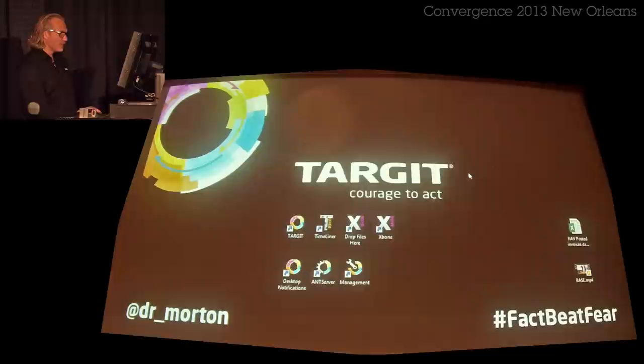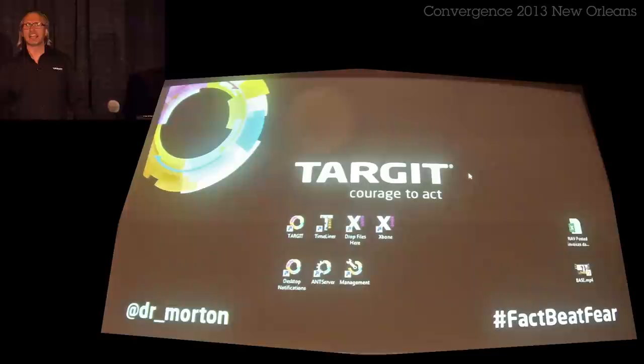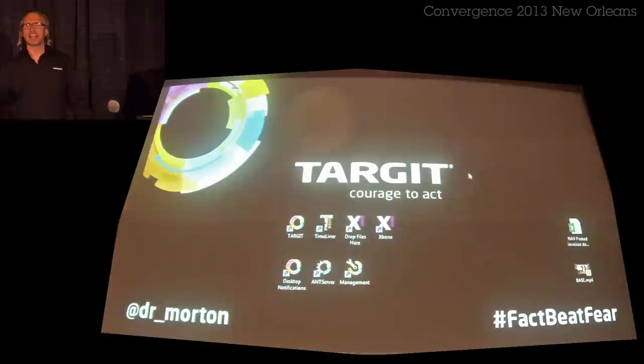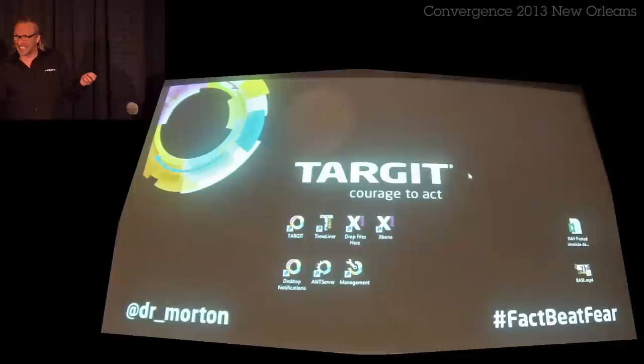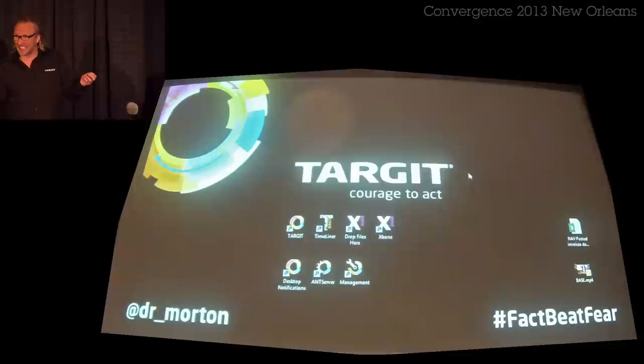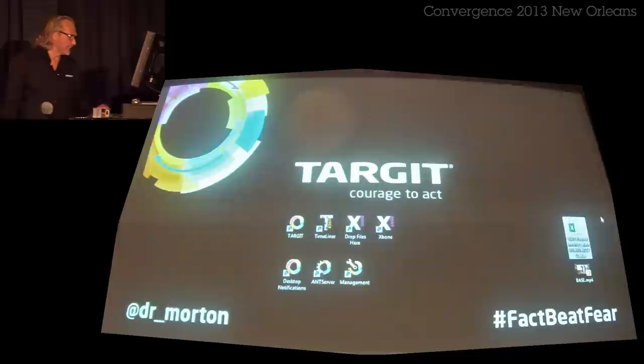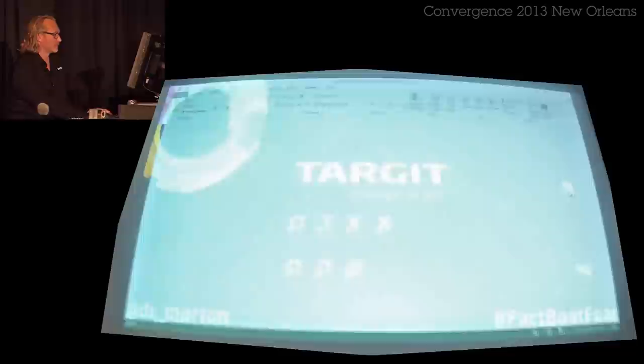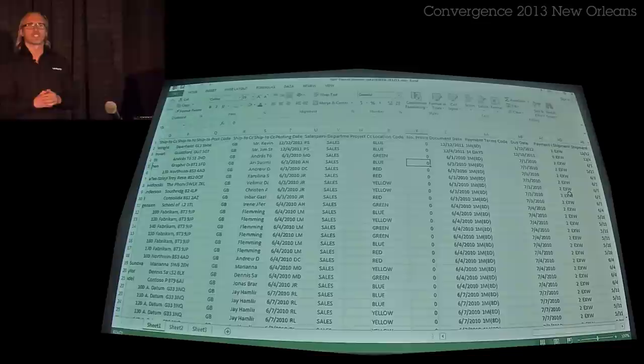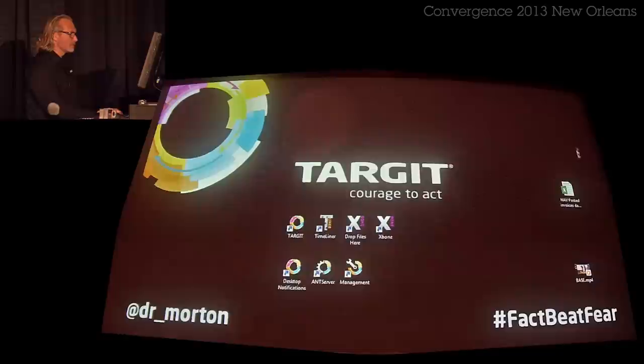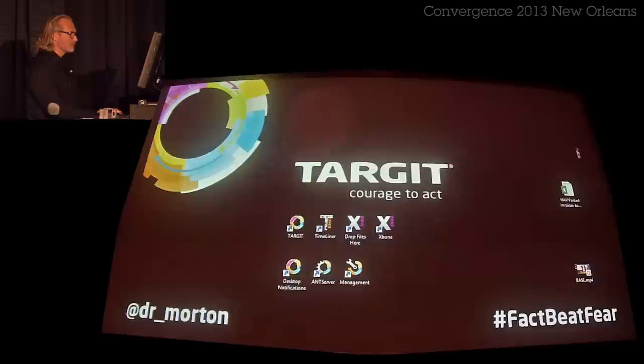Let me show you something different — one thing is data inside our ERP system, but sometimes the real world requires ad-hoc work that needs to be done very fast to be relevant. In this case, I've downloaded some data from NAV posted invoices into Excel, and I can decide to do whatever I want with it in Excel — or something slightly more enhanced.